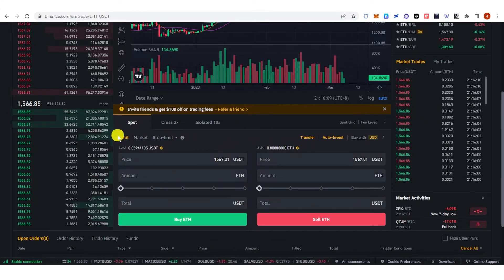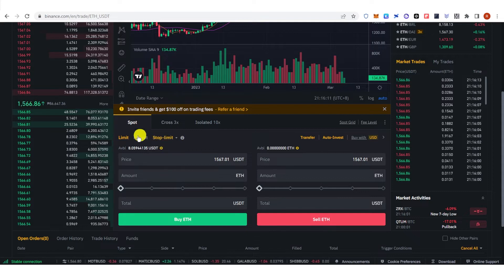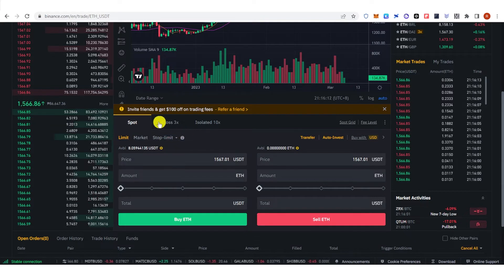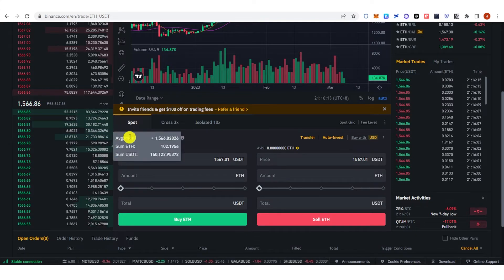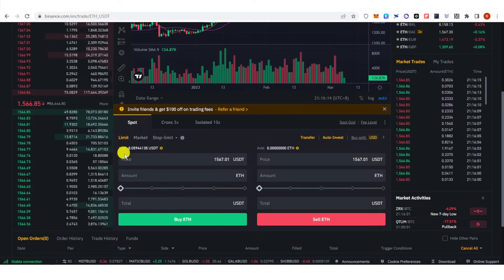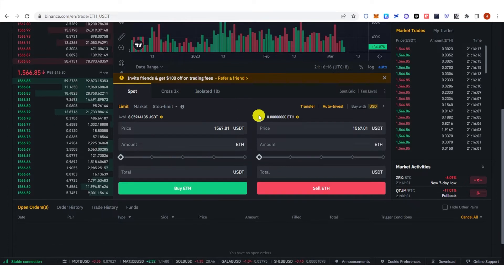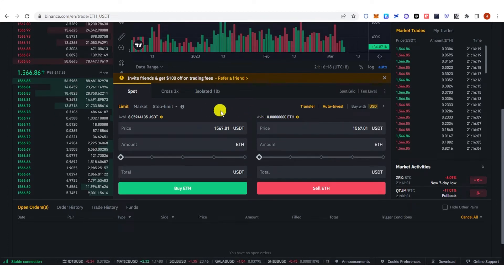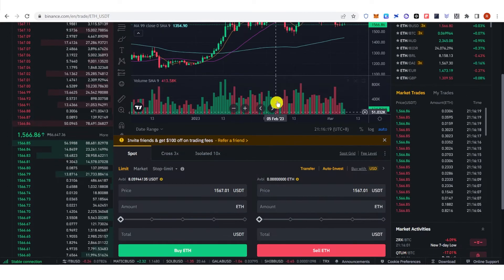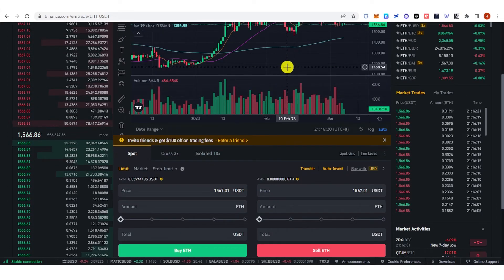You can also choose the Limit, Market, or Stop-Limit option here. For example, we're going to use the Limit option. If you want to buy, you can type in the price where you're going to buy.